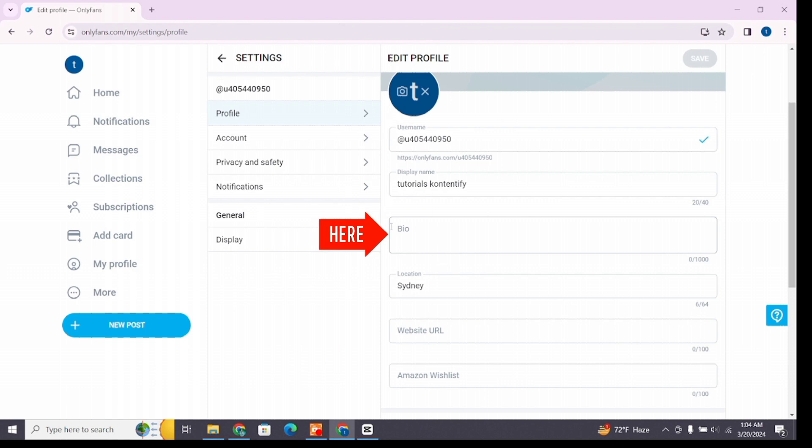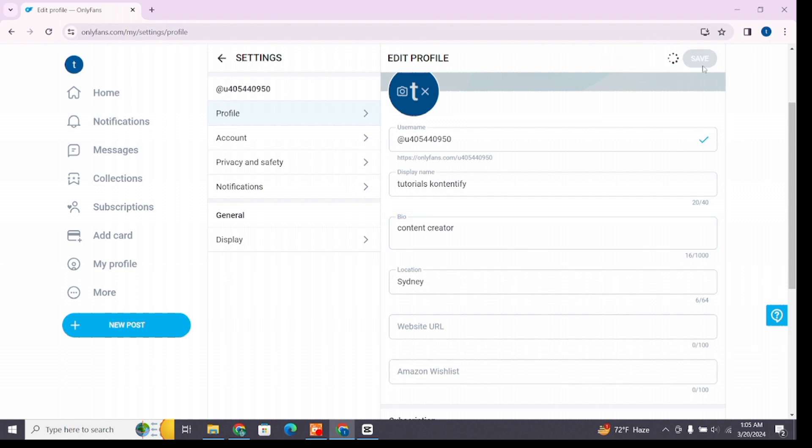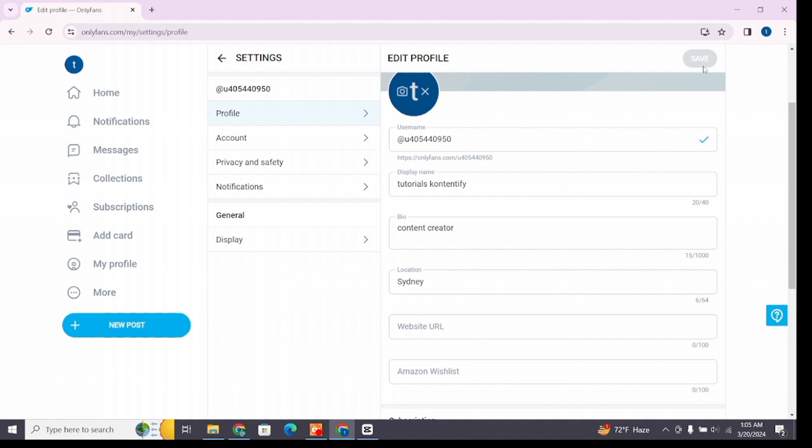You will see the Bio option. You can add a bio here after describing yourself. If you are satisfied, click on the Save option at the top to make the changes. After a while, you will see you have successfully added your bio on OnlyFans. That's all for today's video. Thanks for watching till the end.